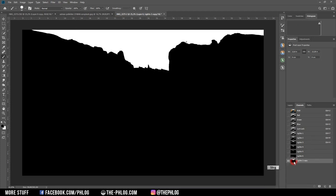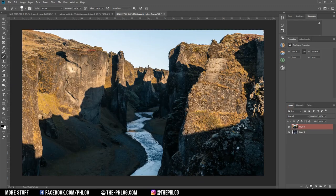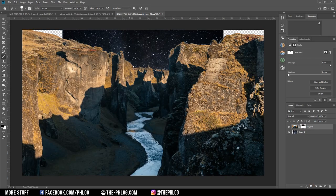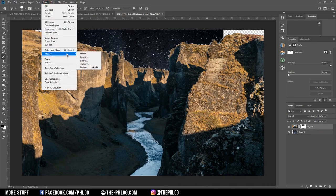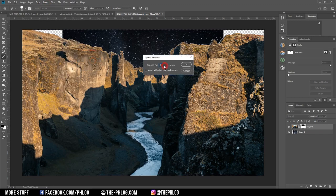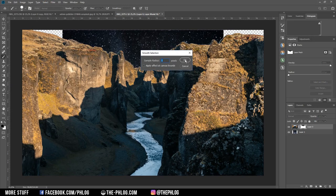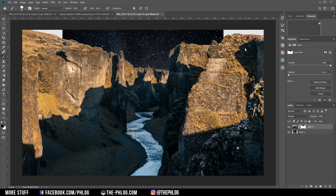Now I have an almost perfect selection for the sky. I select the sky area by pressing Ctrl and left-clicking on that channel, then activating the RGB channel again, making the sky selection channel invisible, and switching over to the layers tab where I apply a layer mask. I need to invert it by pressing Ctrl+I. I can still see some edges around the cliffs, so I select the layer mask again, invert the selection with Ctrl+Shift+I, go to Select > Modify > Expand by about two pixels, then Select > Modify > Smooth and fill the selection with black. That helped quite a lot.